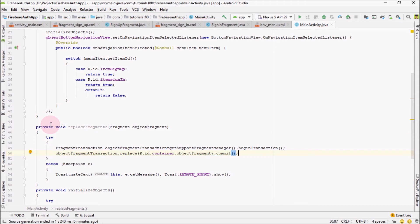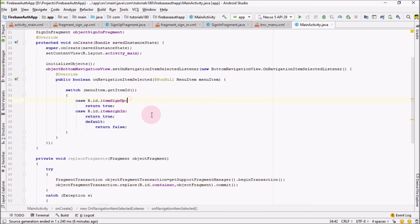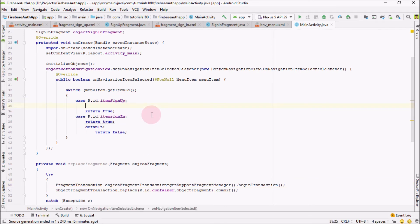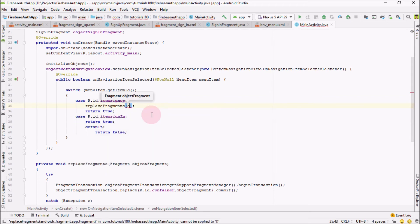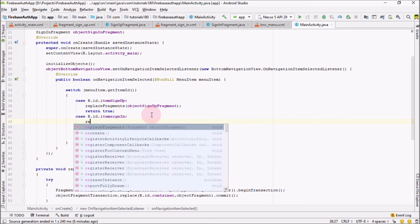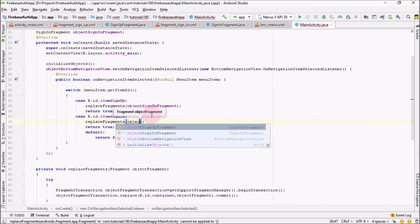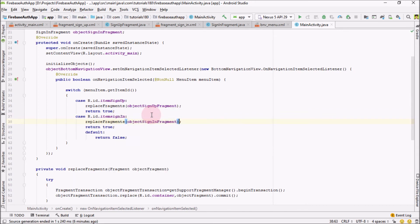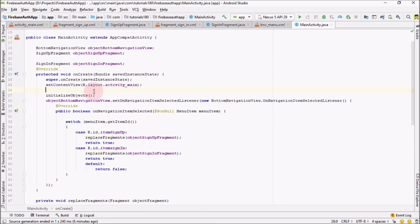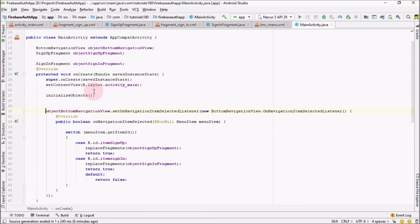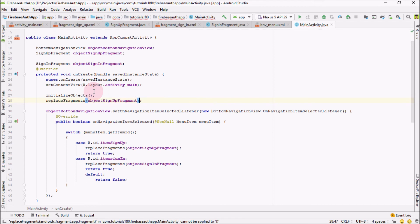Now inside the switch statement, call replaceFragments passing signUpFragment for the sign-up case, and call replaceFragments passing signInFragment for the sign-in case. After initializeObjects, also call replaceFragments and pass signUpFragment so that when the user first opens the application it opens with the sign-up fragment.